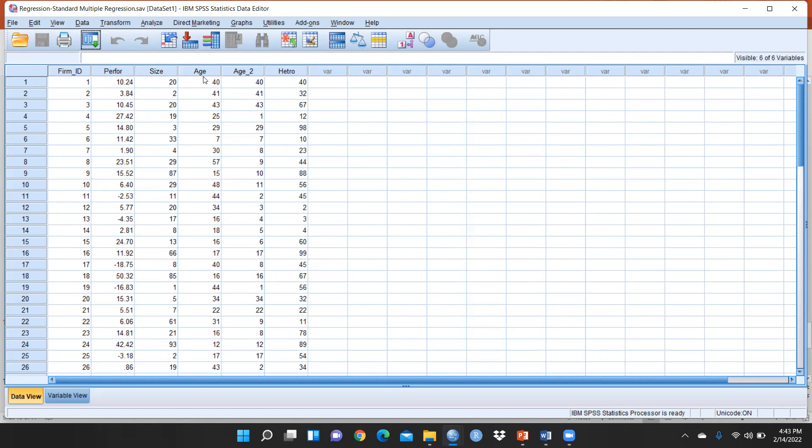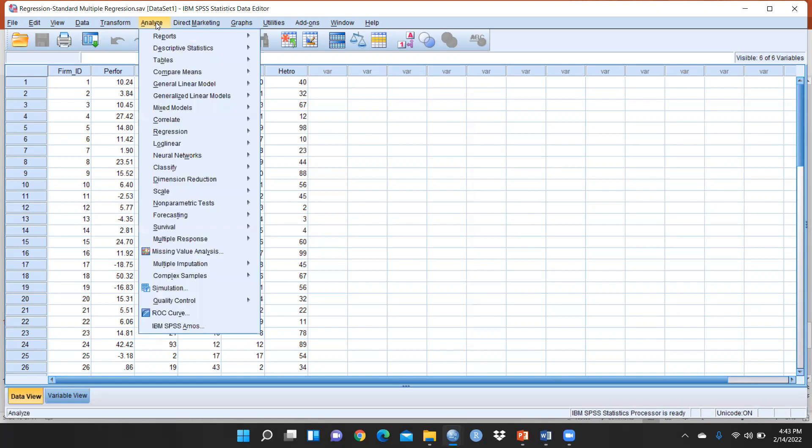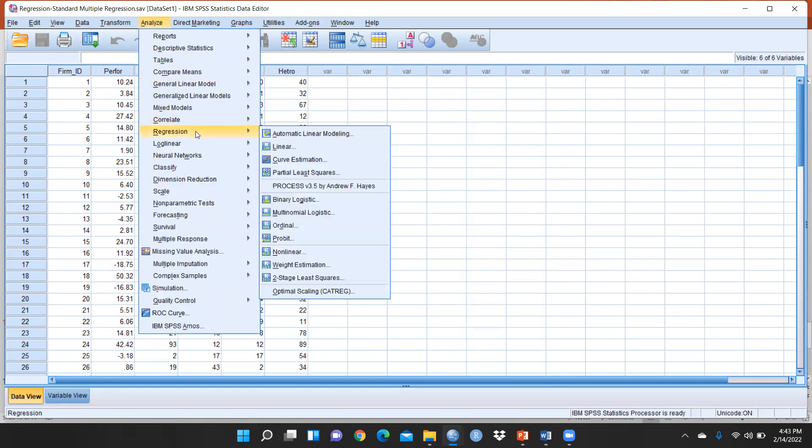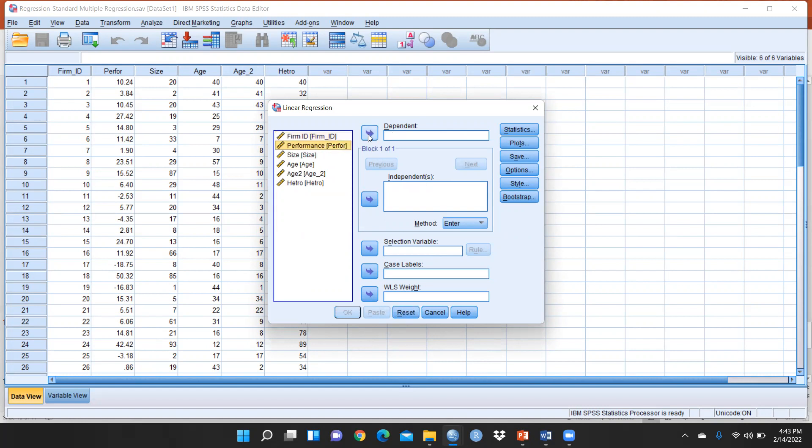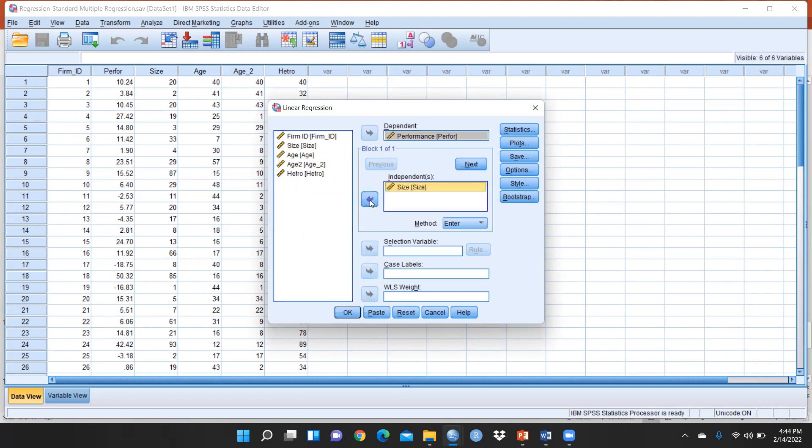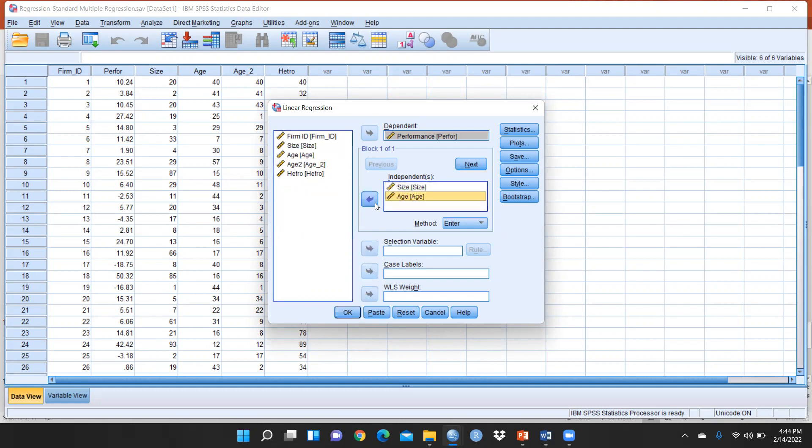What we have to do: go to Analyze, then Regression, then Linear. First I'm going to reset. Our dependent variable is performance, so let me shift to the dependent variable. Size I have to transfer to the independent variable, and age is also our independent variable.